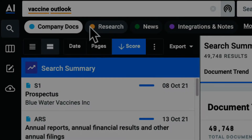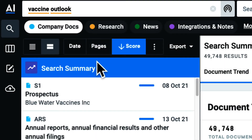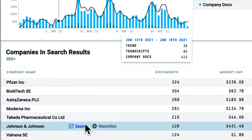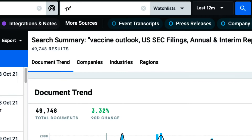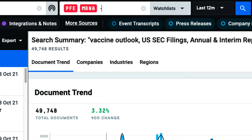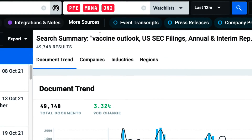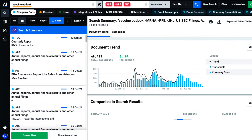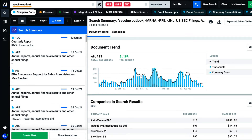So, when should I use this? Perhaps I know what a company's message and strategy is in regards to my topic, but I want to learn about what other players are doing and saying. I can use a reverse ticker search to remove the expected noise and focus on new or unfamiliar players.